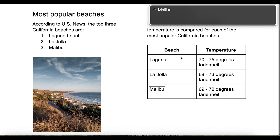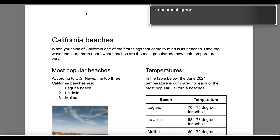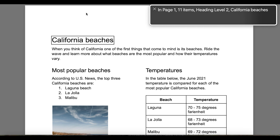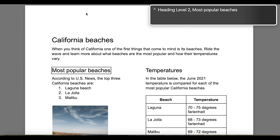Here's VoiceOver announcing the PDF now that it's fixed. VoiceOver announces: 'Document. Group. In document. Group. In page one. Eleven items. Heading level two. California Beaches. You are currently on a heading level two. Heading level two.'